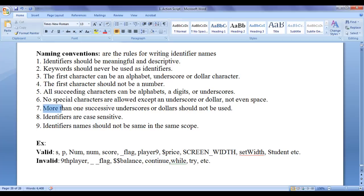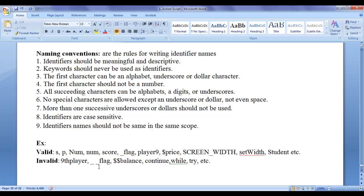More than one successive underscores or dollars should not be used. You can see here, I am using successive underscore, successive dollars. More than one successive dollars, more than one successive underscores should not be written.